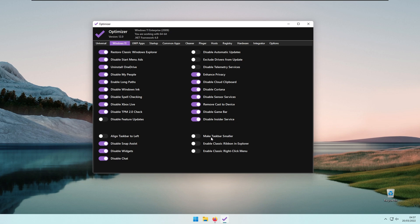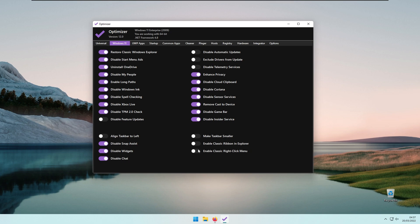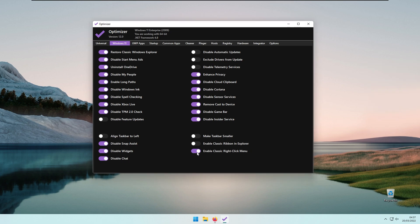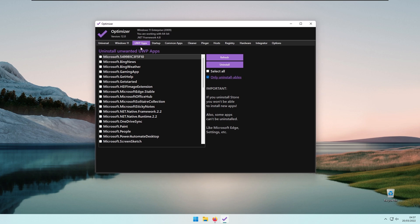You also have options to Disable Automatic Updates, Exclude Drivers from Update, Disable Telemetry Services, Enhance Privacy, Disable Cloud Clipboard, Disable Cortana, Disable Sensor Services, Remove Cast to Device, Disable Game Bar, and Disable Insider Service. You can also make the taskbar smaller, enable classic ribbon in Explorer, and enable classic right-click menu.